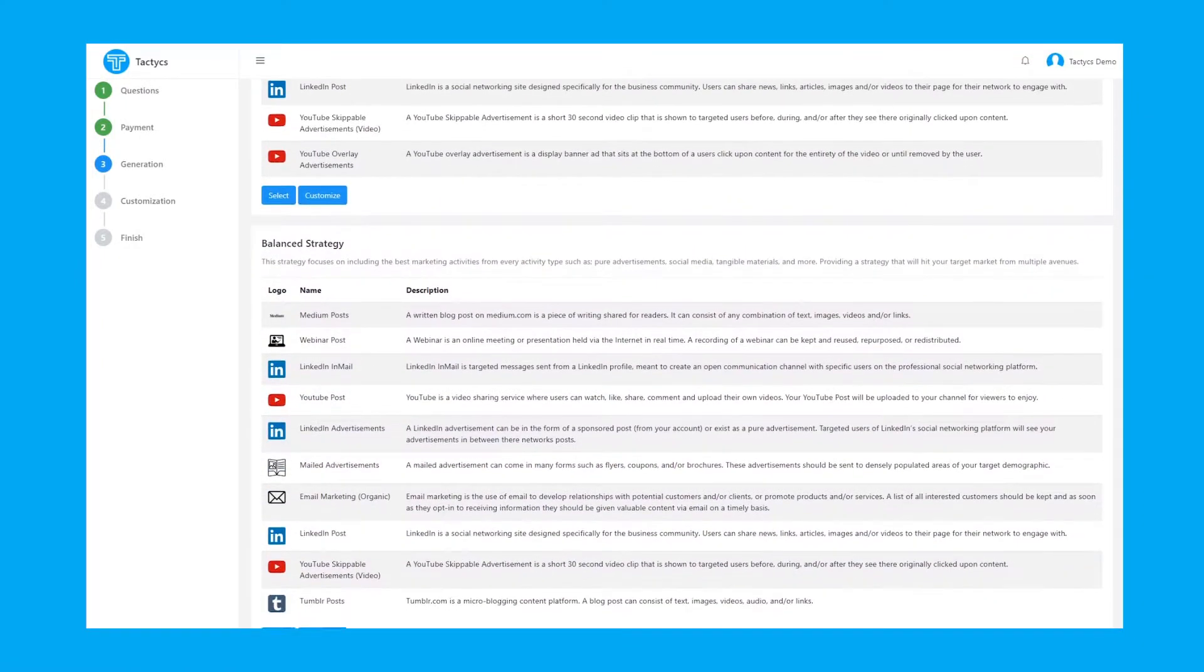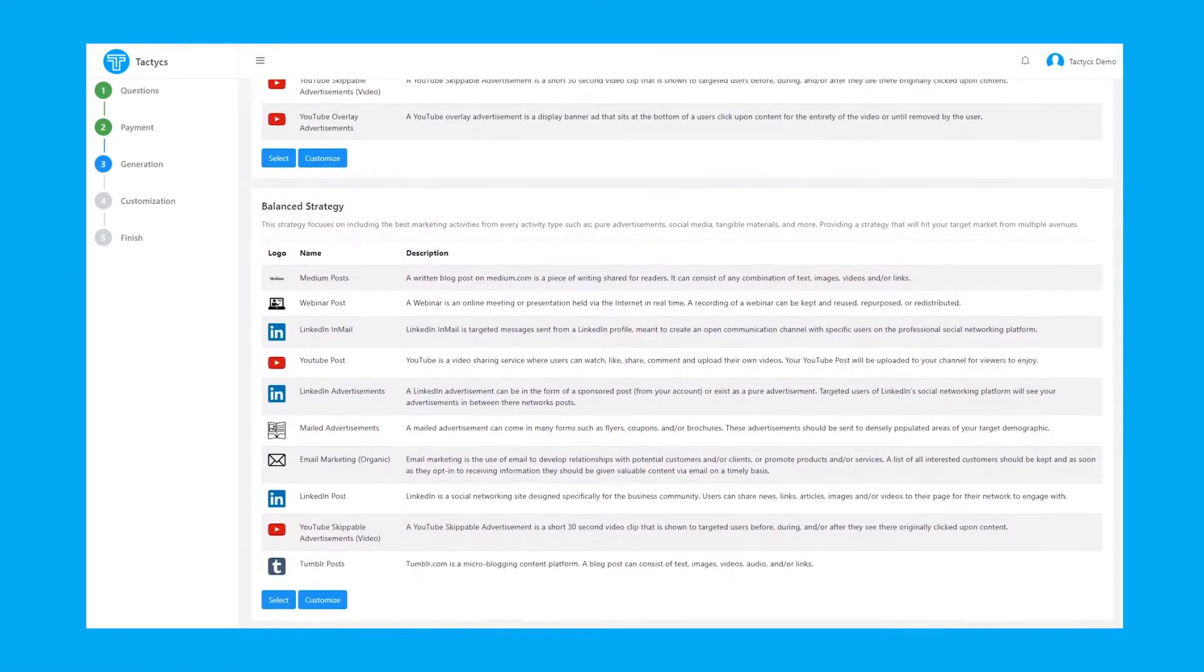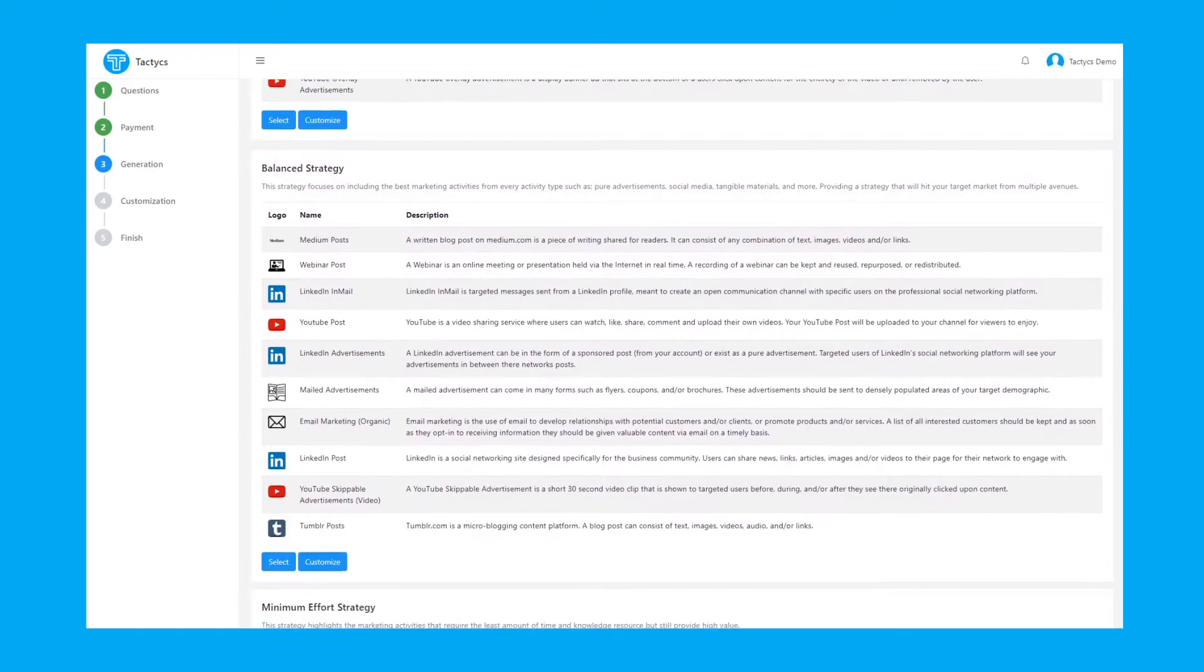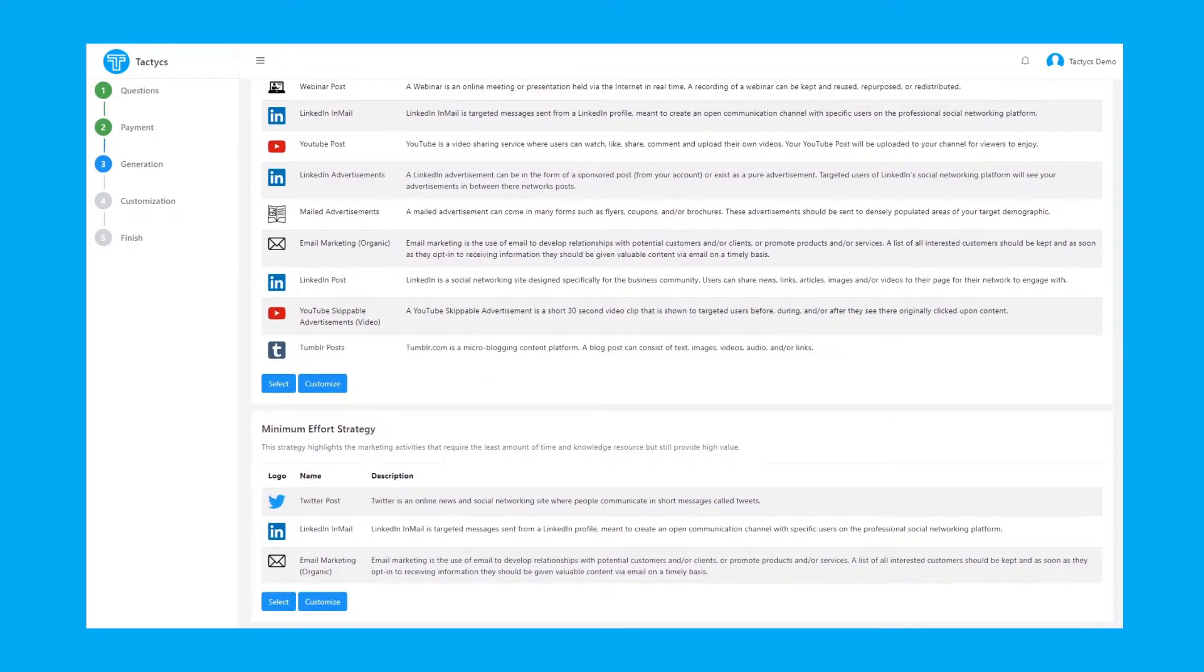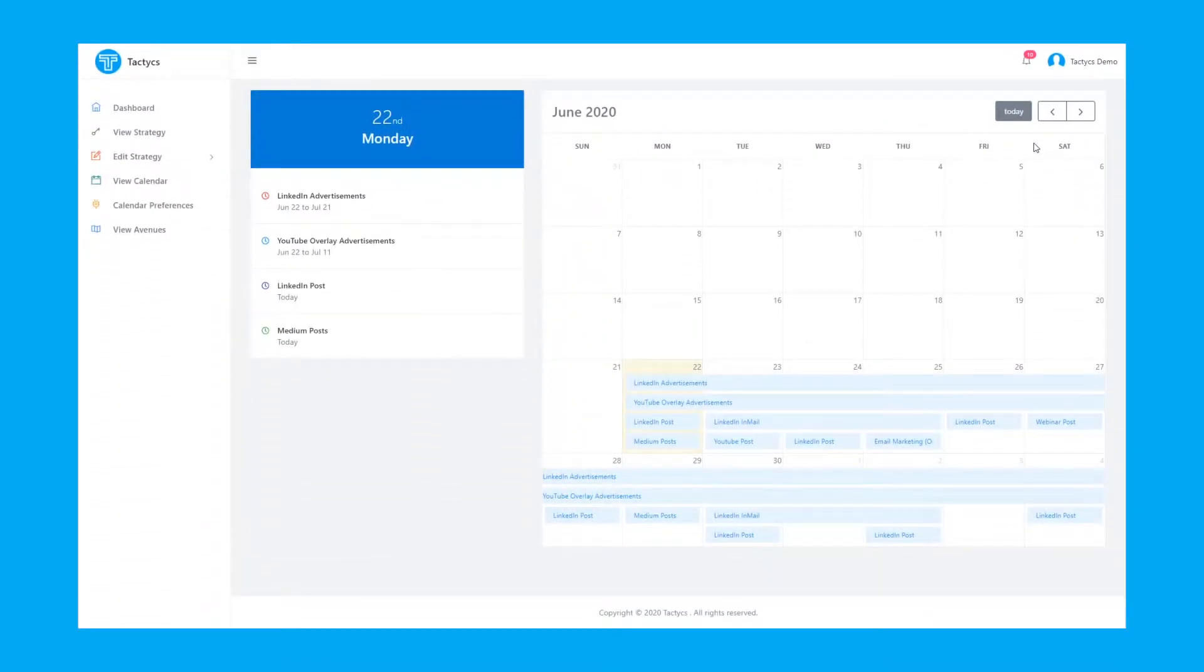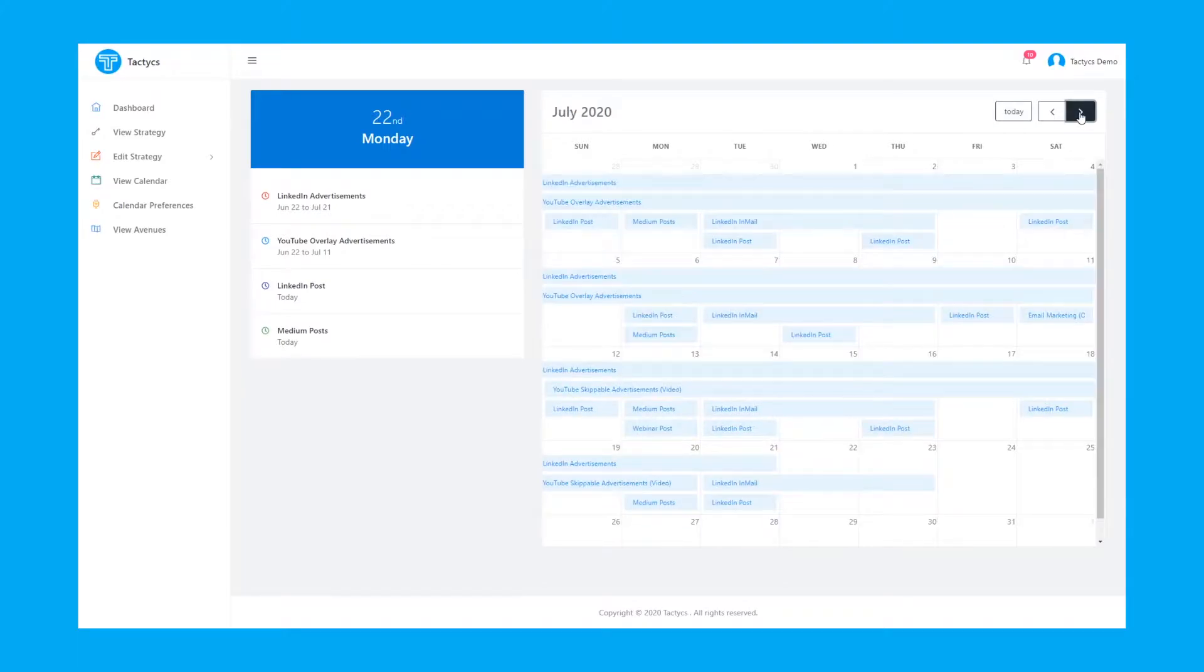Whether you need unique content ideas to engage customers, help tracking success, or an automated content calendar to improve efficiency and organization,